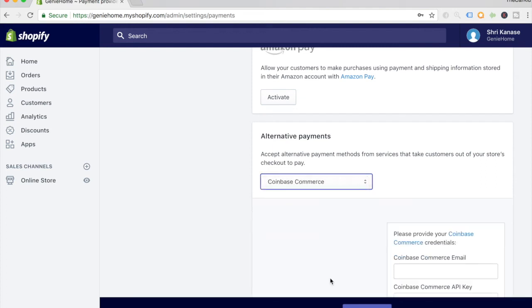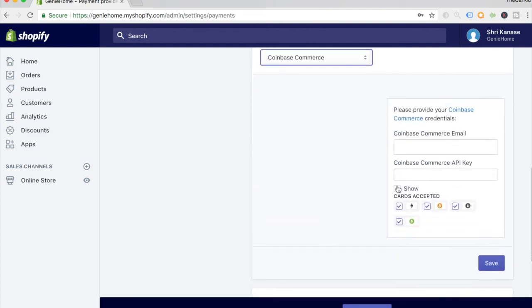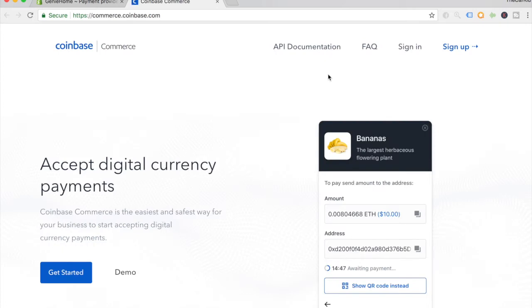A Coinbase Commerce account. All you have to do is click on the link provided over here, which takes you to the Coinbase Commerce page. This is actually separate from Coinbase.com, so even if you have a Coinbase.com account, you're going to have to sign up for a Coinbase Commerce account here. Once you sign up, it's really simple.